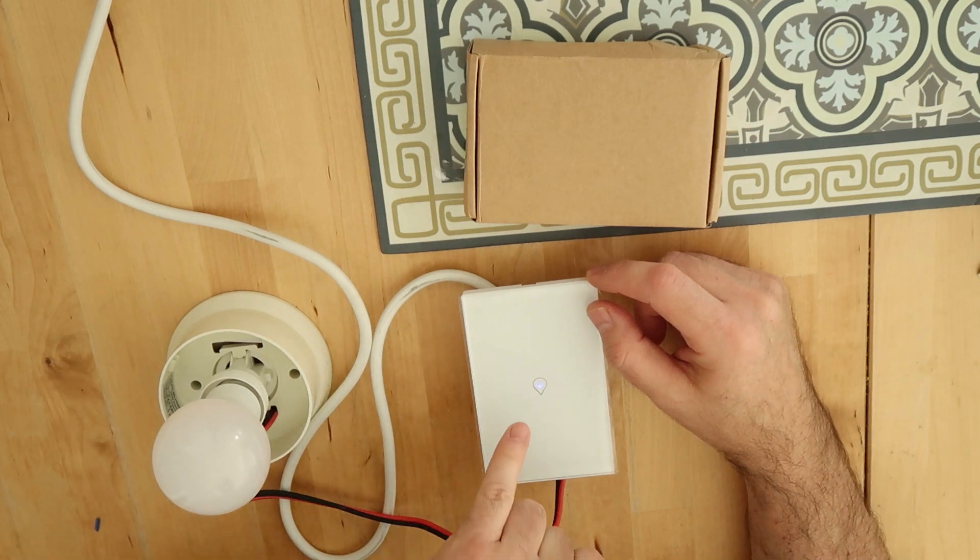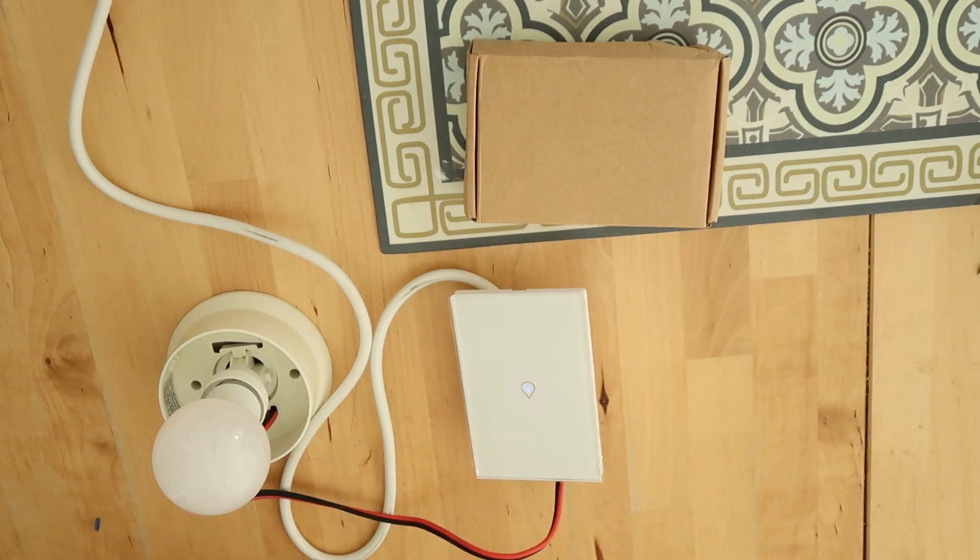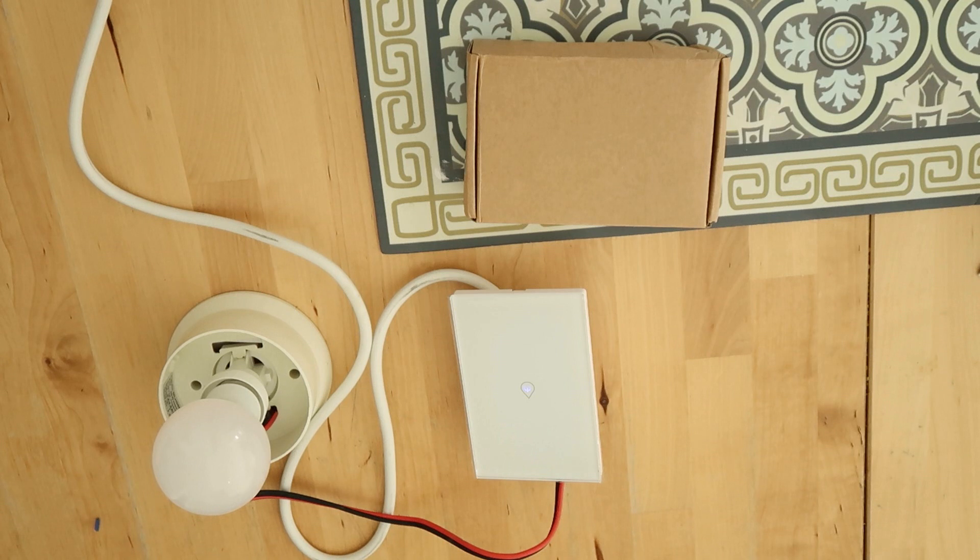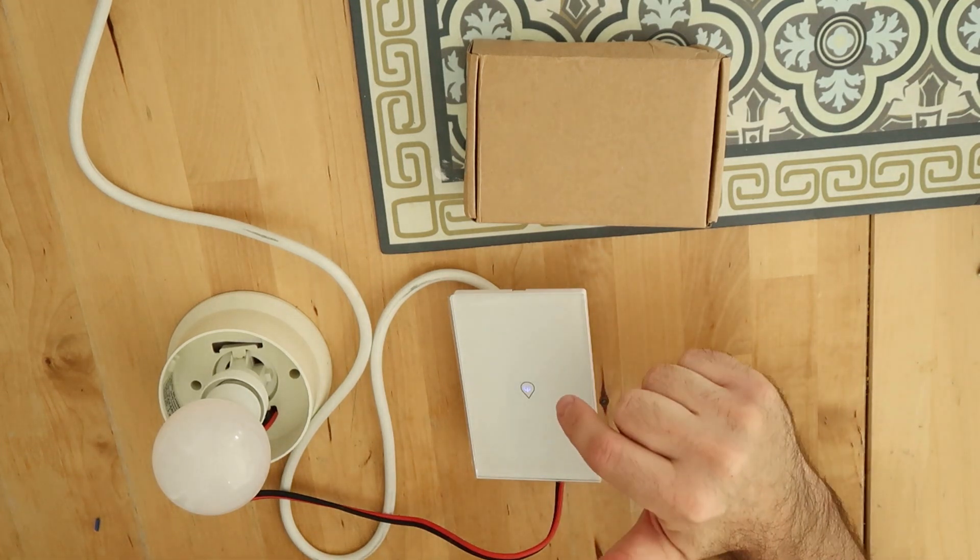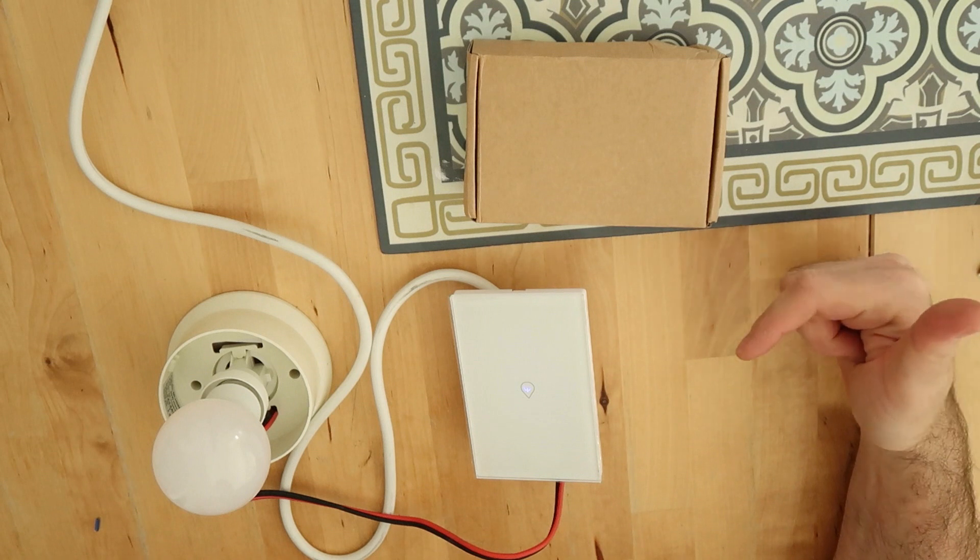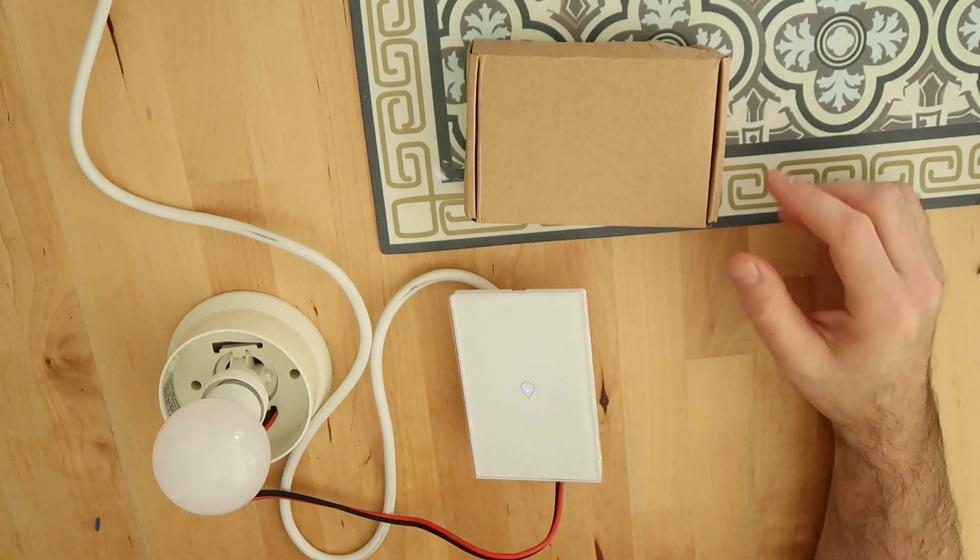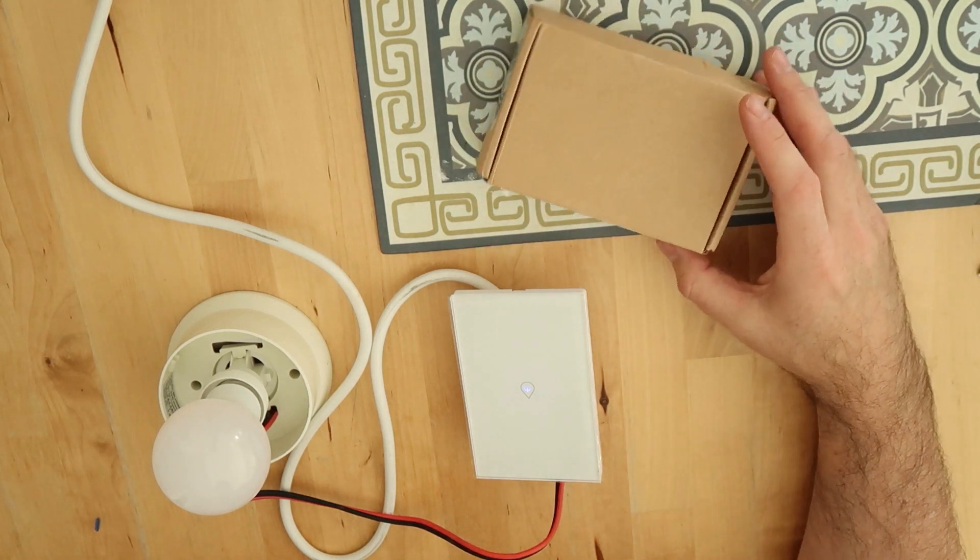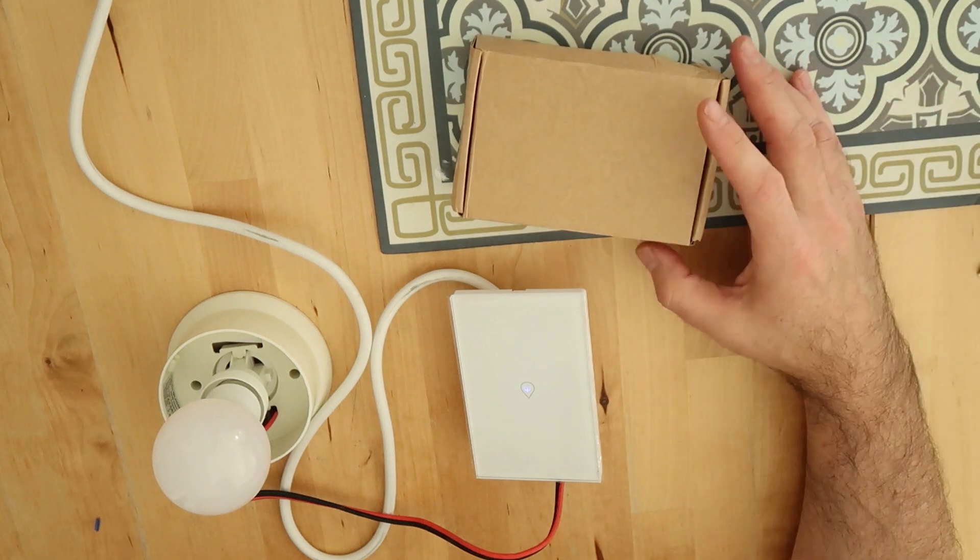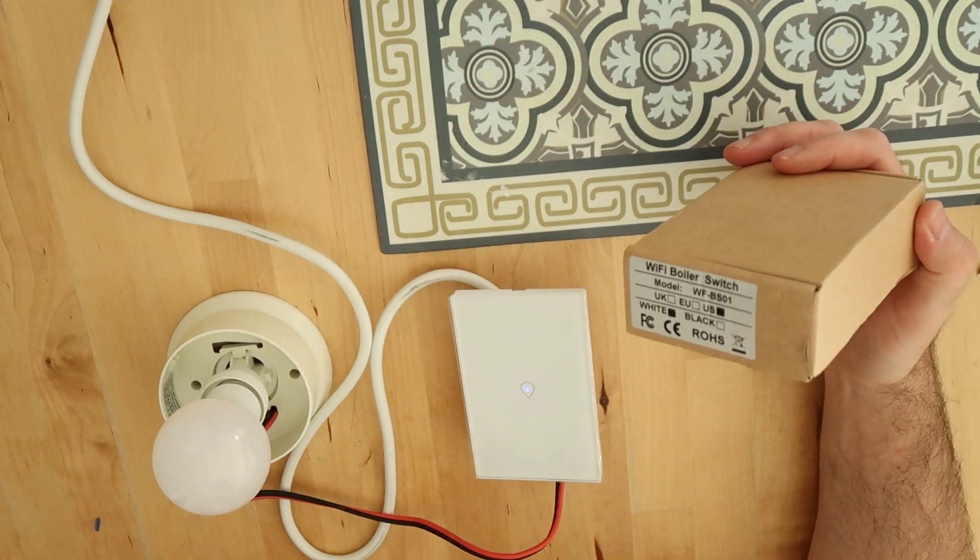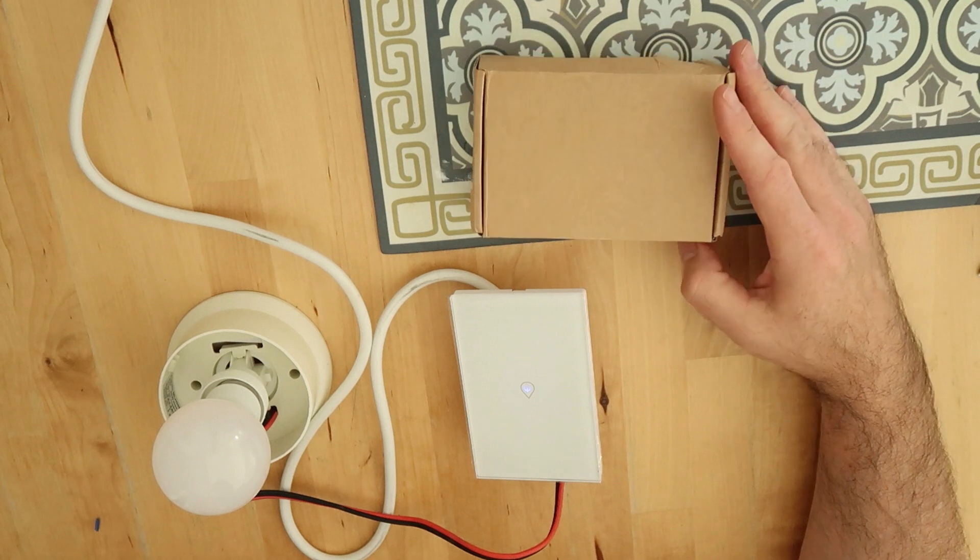So the difference between this and a regular Sonoff switch is the power consumption - not the power consumption of the switch, but the power that the switch can transfer to the load. In this case if we want to heat water, of course the power consumption is much higher than a regular switch that should just turn on a light.